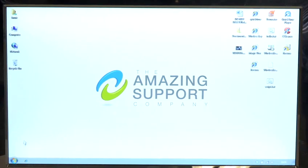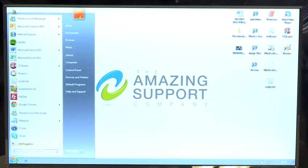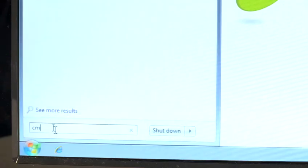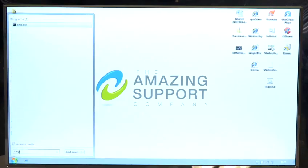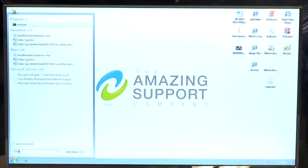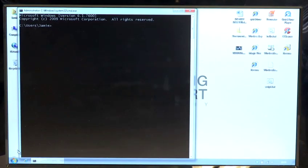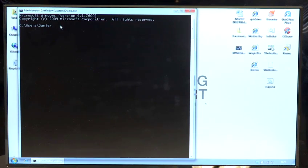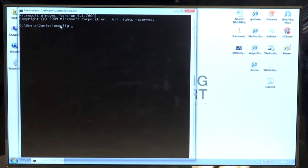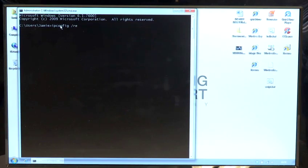In order to renew the IP address you go into the start menu, type cmd to get to the command prompt, press enter and to renew the IP address you simply type ipconfig space forward slash renew.